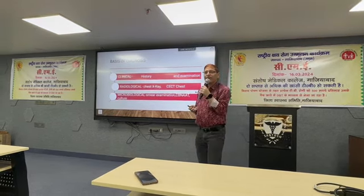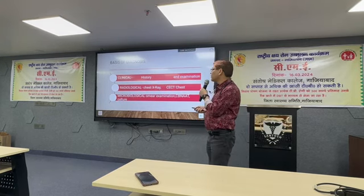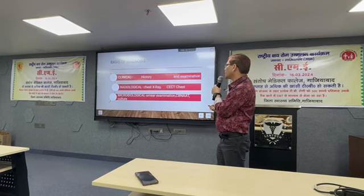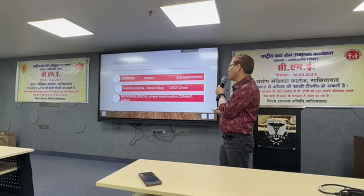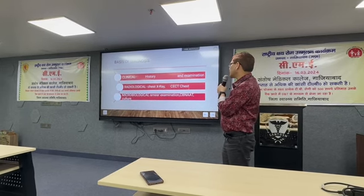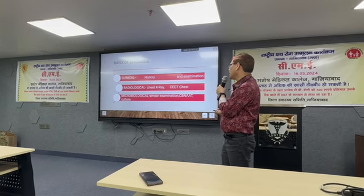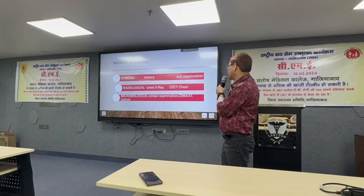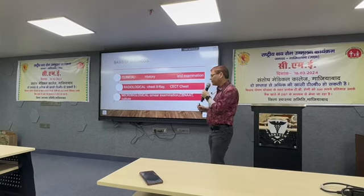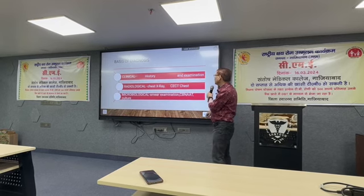The basis of diagnosis may be clinical — based on history and examination — radiological — based on chest X-ray or CT chest — or microbiological — based on smear examination and culture of the sample.